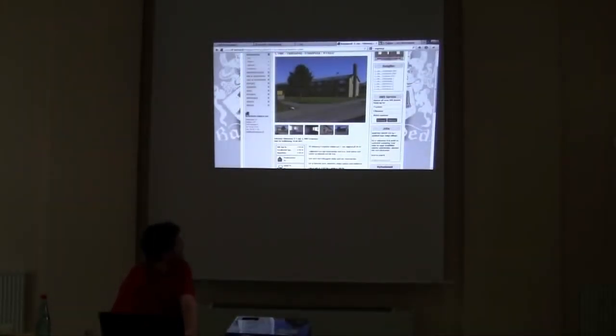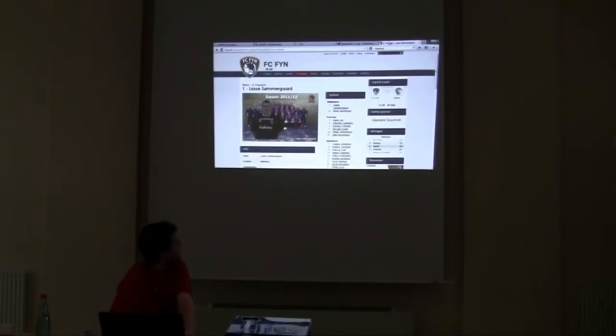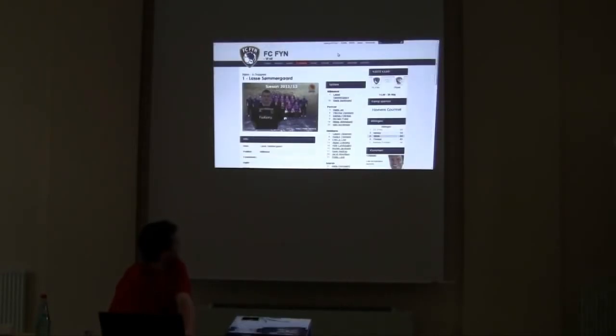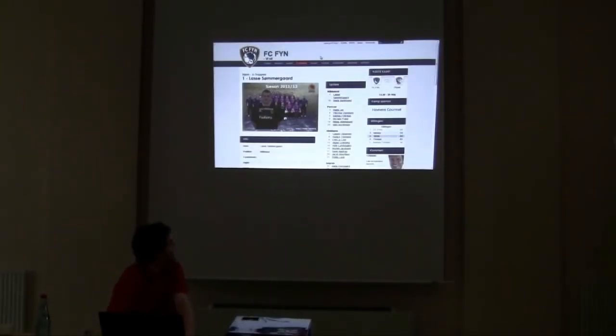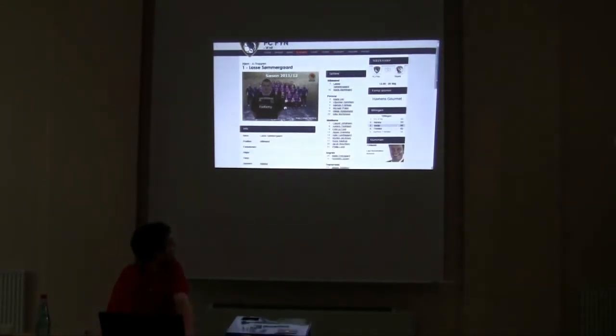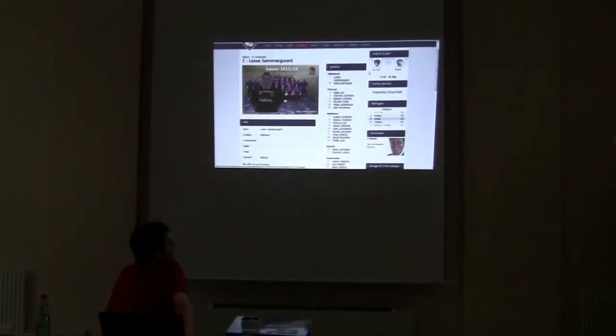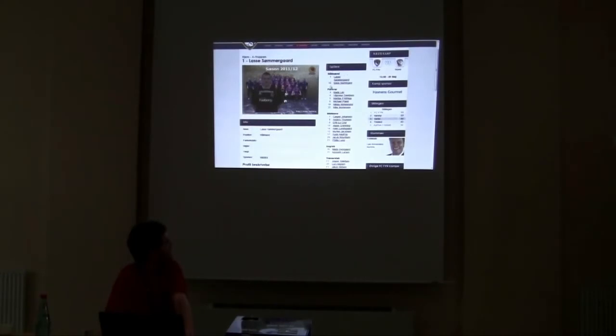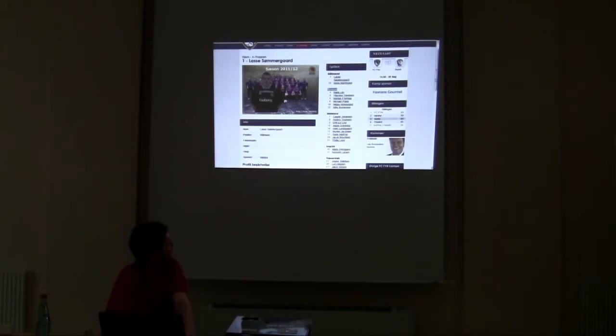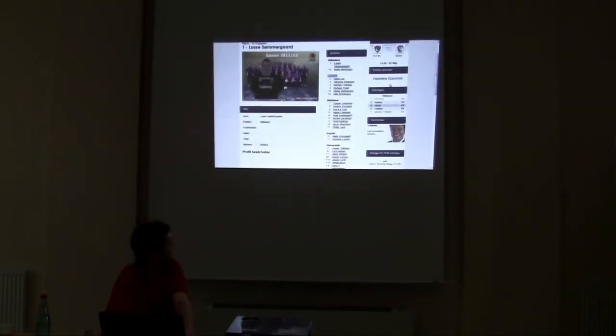Another one is called FC FUN, which is a football club with bigger ambitions in Denmark. And they have used a module to list up all their players, which they have put into different categories. And if you go into one of the players right here, you can see the detail view.